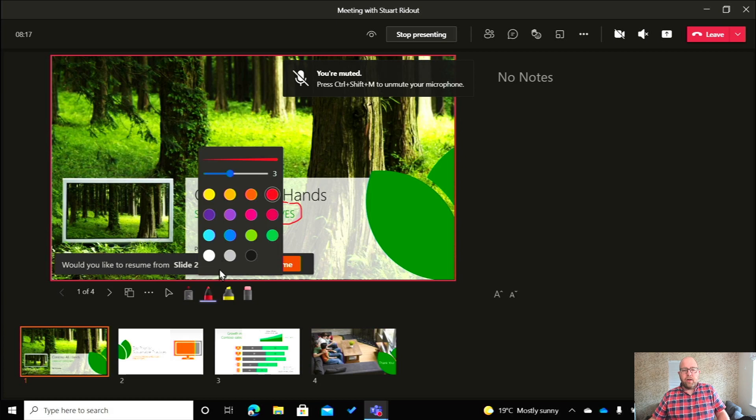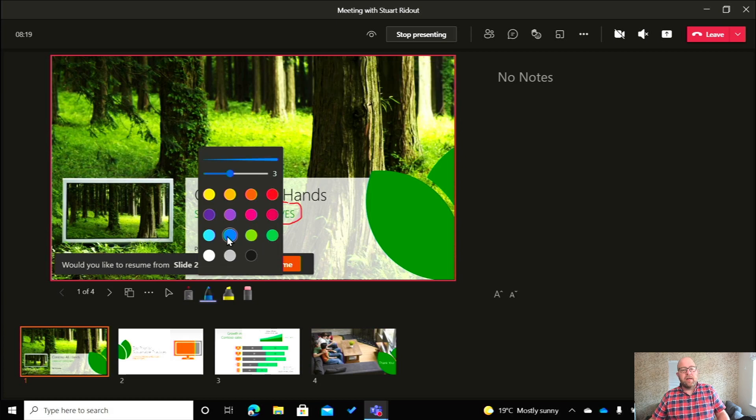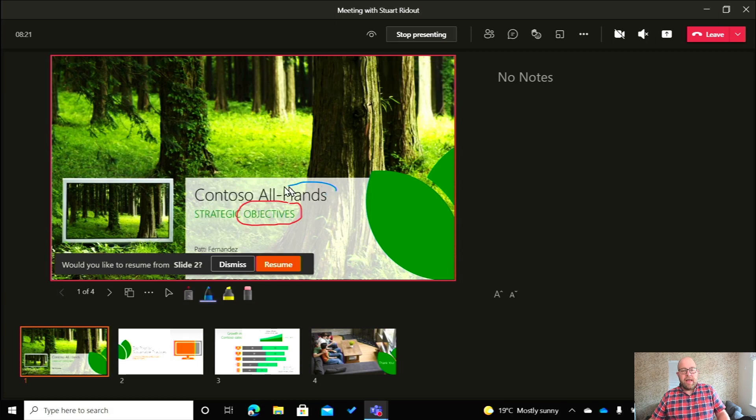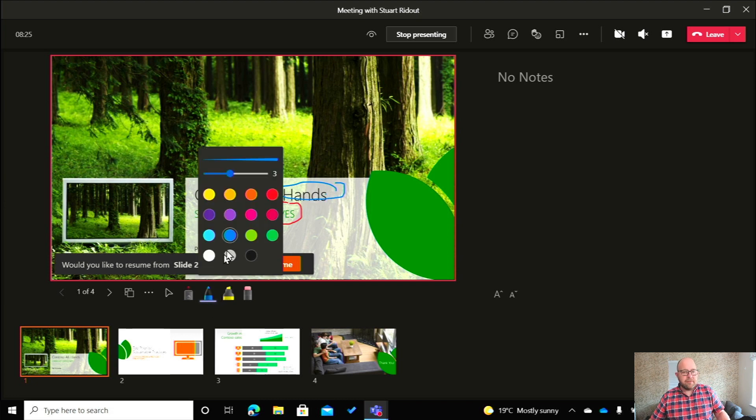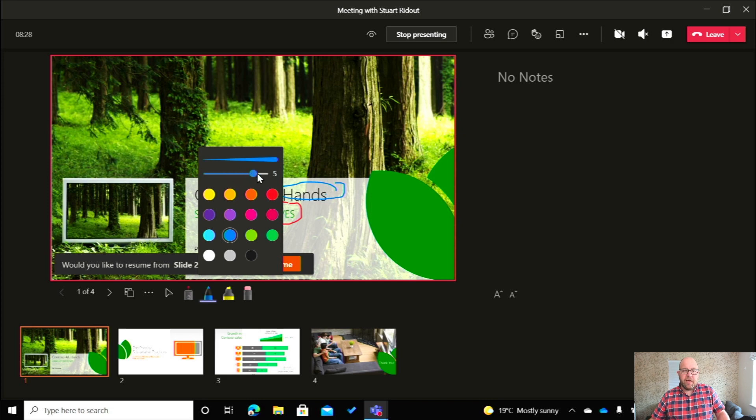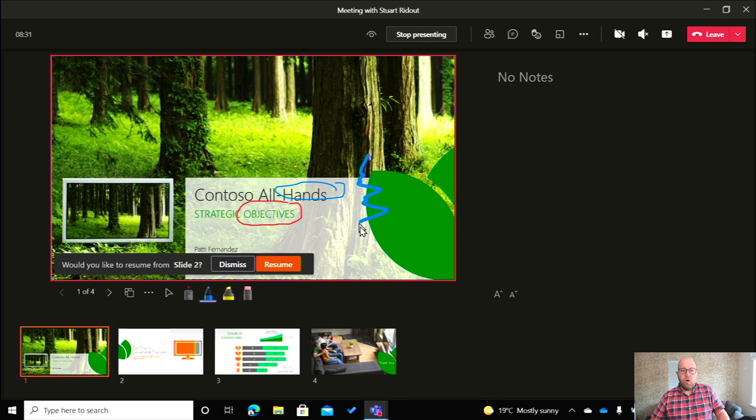I can click on that and I can pick a completely different color. So let's pick blue and we can circle the word hands. But what if you don't like that thickness? Also not a problem. We can use this slider here to make it much thicker or much thinner.